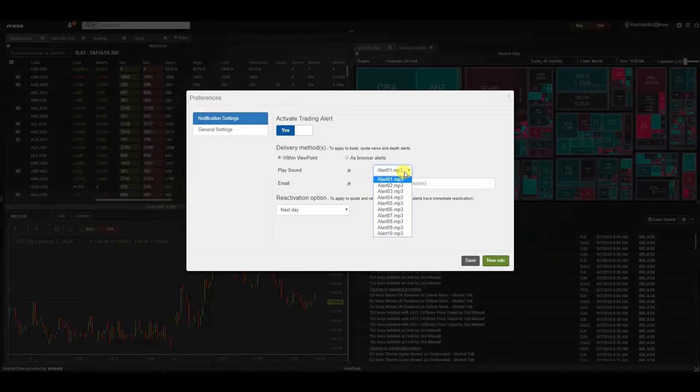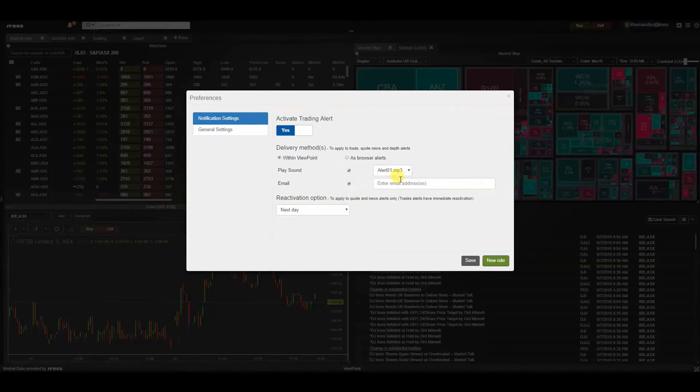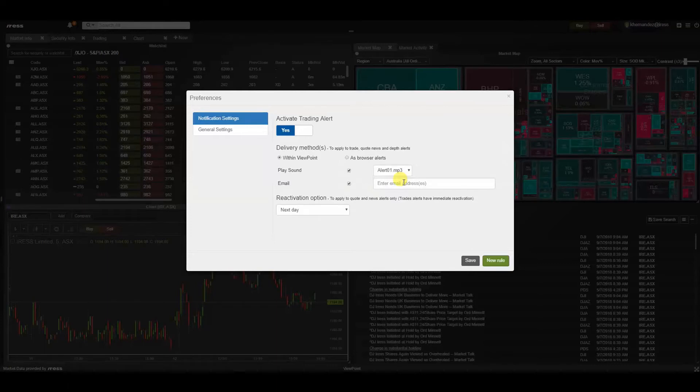Which will appear and trigger each time a relevant notification has been breached. Or alternatively, you can have an email where a notification will be emailed to the relevant email address that you have provided in this field.